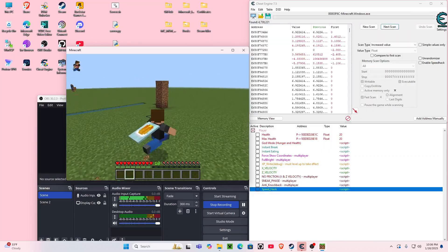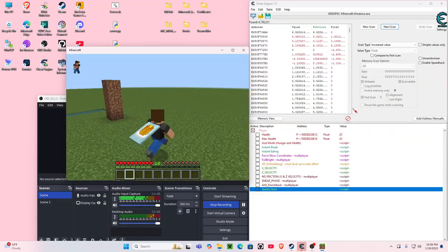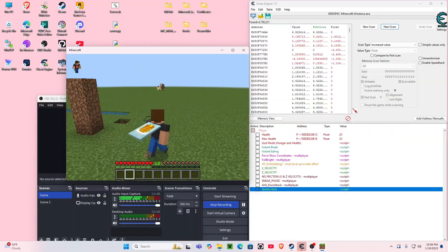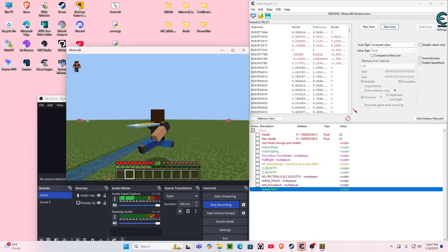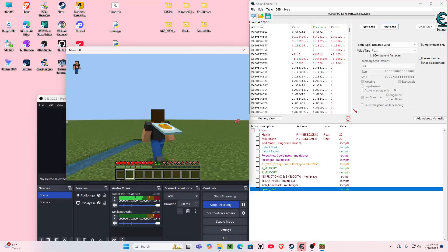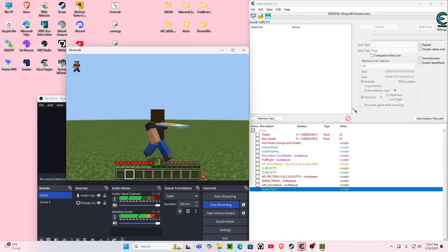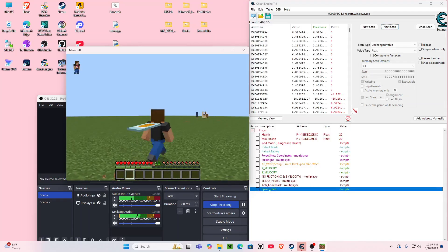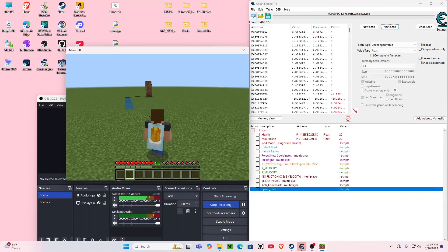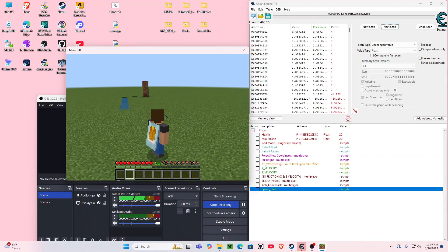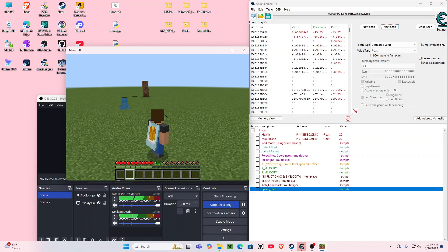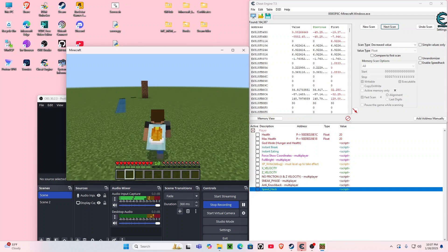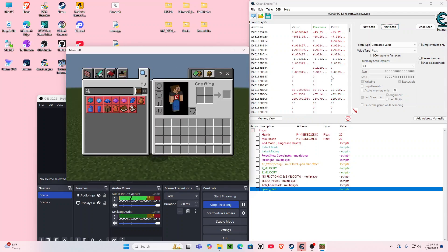Now that that is done, we can go ahead and filter out some of these values by scanning for an unchanged value. Now I have stopped moving, so we can go ahead and do a decreased value scan. And if you're wondering how I'm doing this without touching my Cheat Engine table, it's pretty simple.